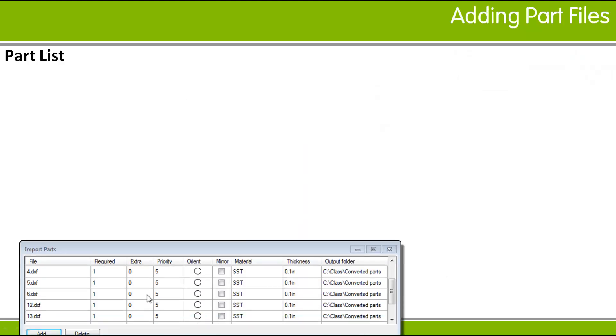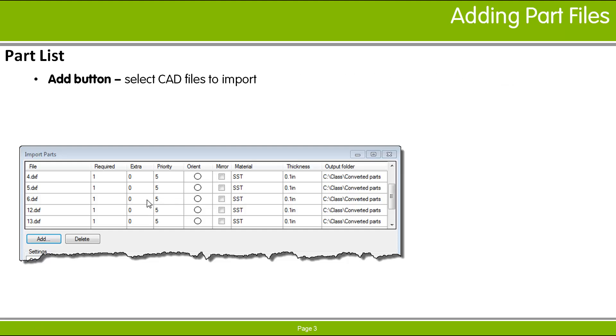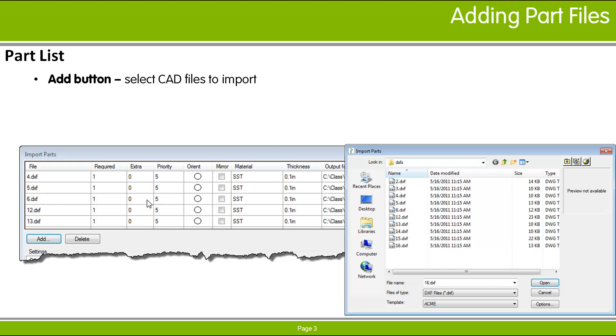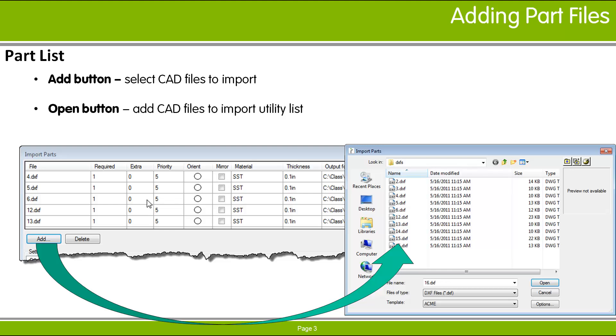The list at the top of the dialog shows the files to import. To add files to this list, click the Add button to bring up a file browser. You may select multiple files in the browser. When you click Open, the files are added to the list.